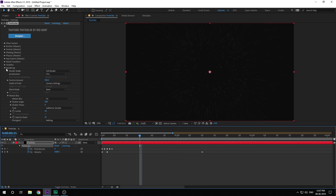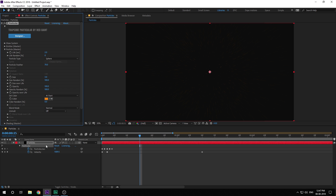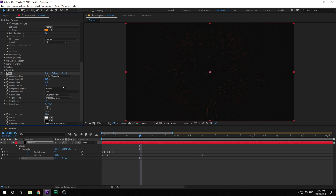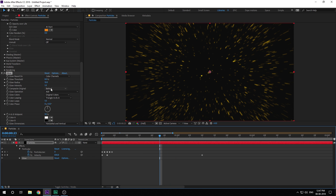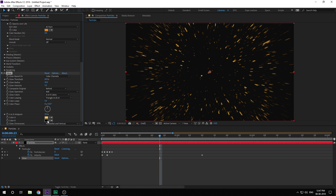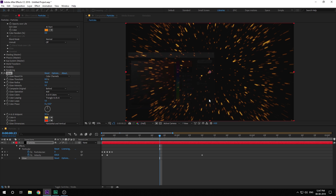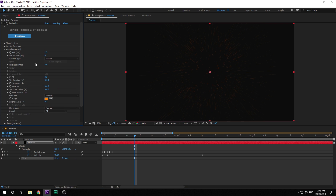I'm going to change the color of the particles to a nice orange. Then add a glow effect. Bring down the threshold to around 8% and radius to around 50 — or set this to 10 and bring the threshold down a bit more. Set glow colors to AB colors and select the colors: a nice yellow and a very dark orange so it looks like sparks. Now we can see the particles more properly.